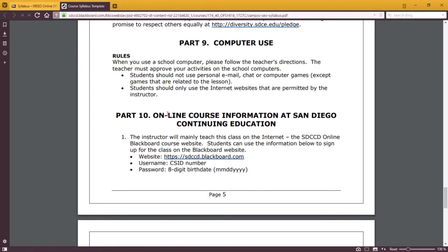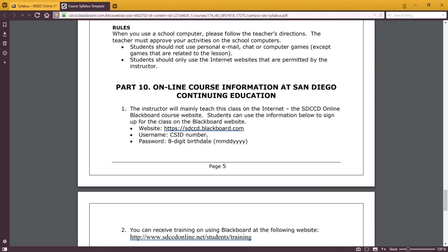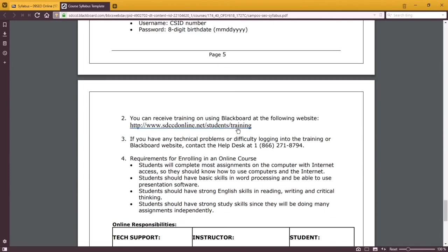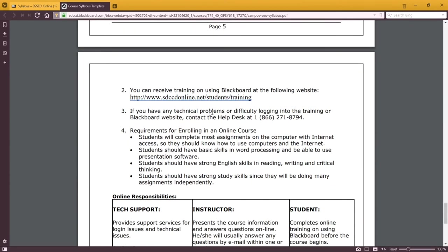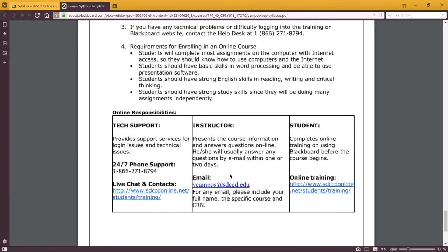And lastly, information of our online course. There again is how you log in, train yourself in Blackboard if you're having trouble, the phone number that you can call if you need some help, tech support, and so forth.